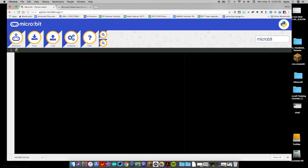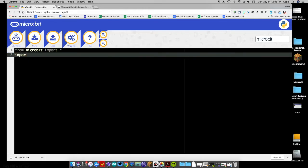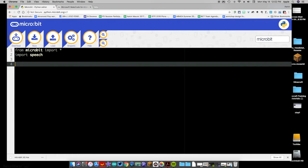We're going to bring in the micro:bit library with 'from microbit import *', and then we're going to import another sub-library called 'speech'. This is going to allow our micro:bit to do some talking. At the very simplest level, we use 'speech.say()' — then parentheses and quotation marks. Whatever you put inside the quotation marks is what the micro:bit will say, so let's do the standard 'hello world.'